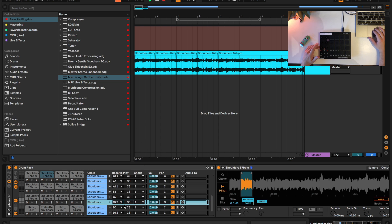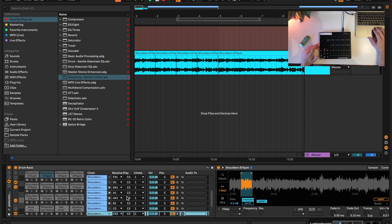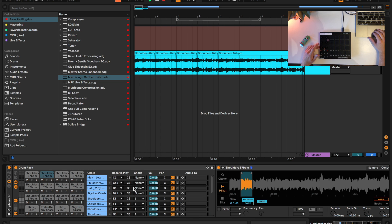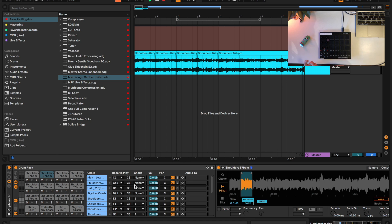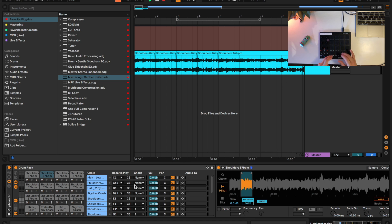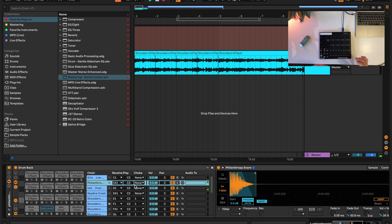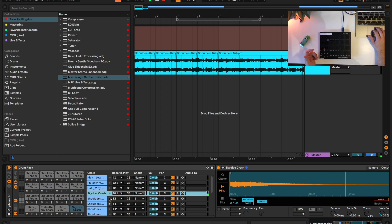So I have all my samples set to choke group one. The reason I don't have the drums set to any choke group is because I don't want them to cut off the samples, and I also don't want them to cut off each other. I want to be able to hit my kick and hi-hat at the same time, or snare, or kick and crash, or whatever. That's why the samples are set to a choke group but the drums are not.